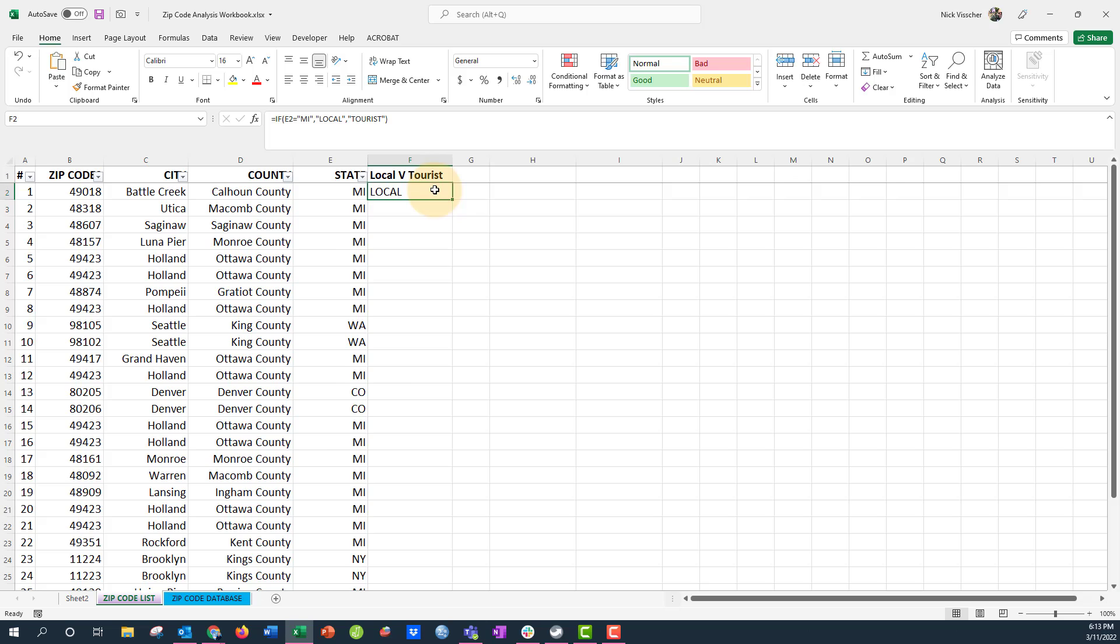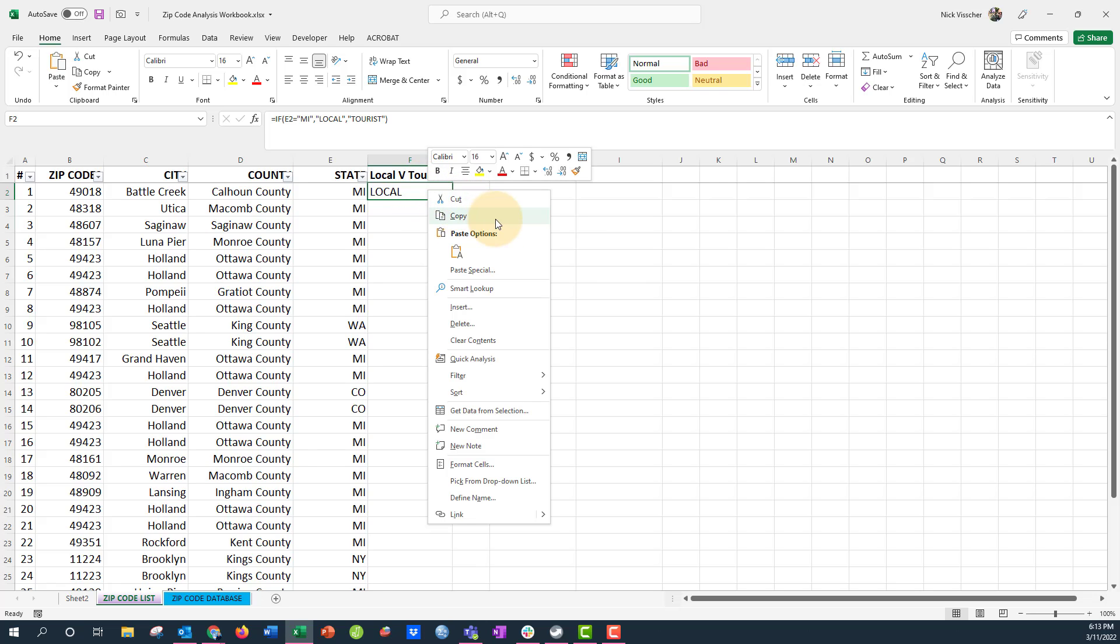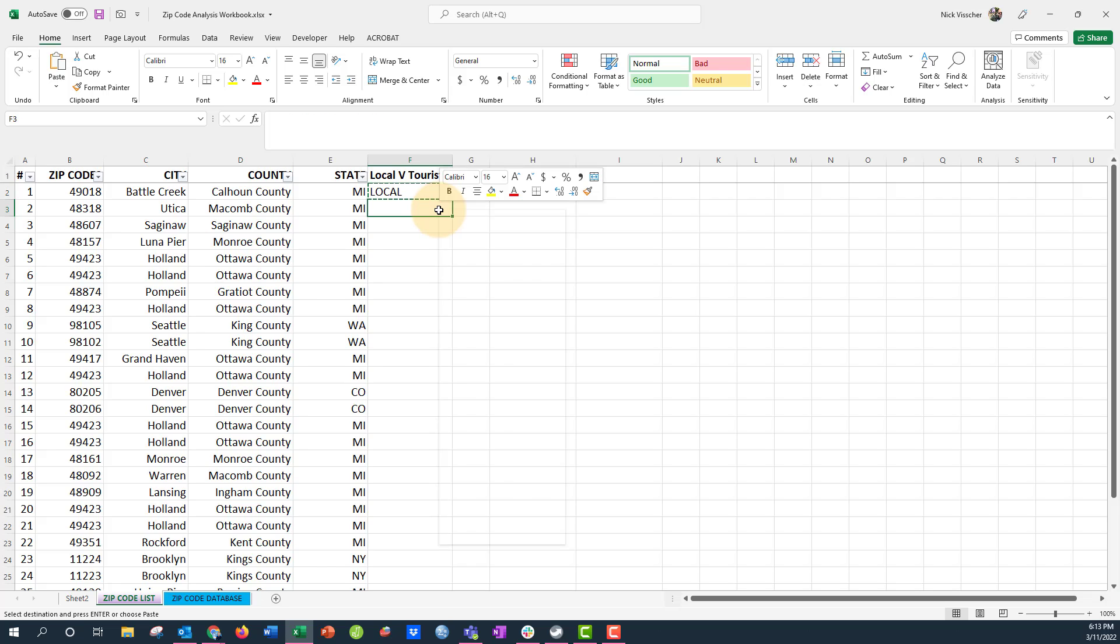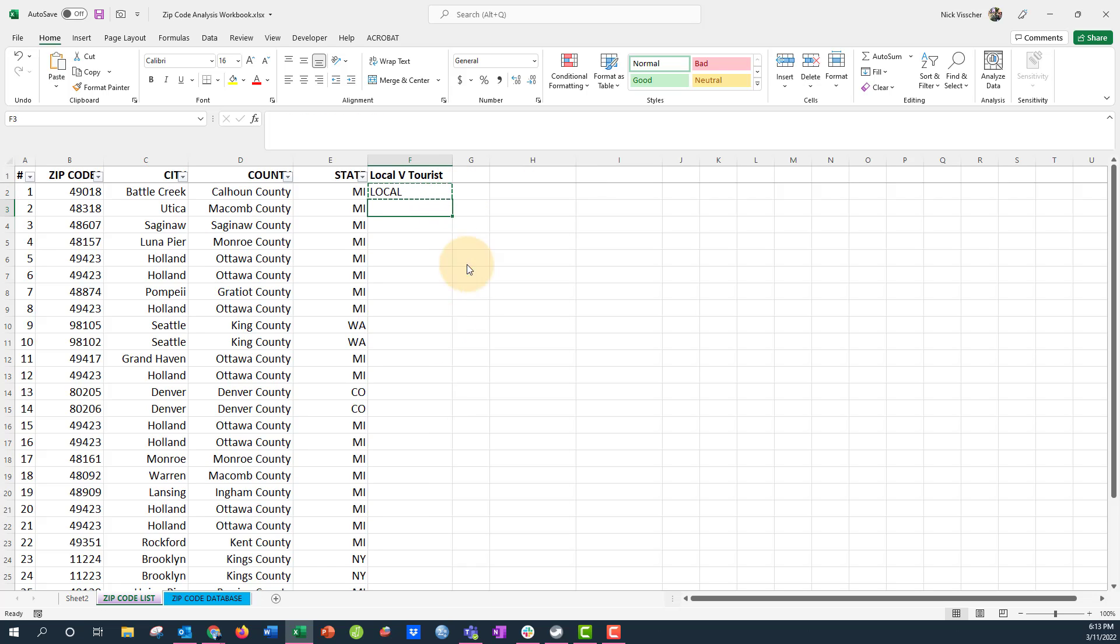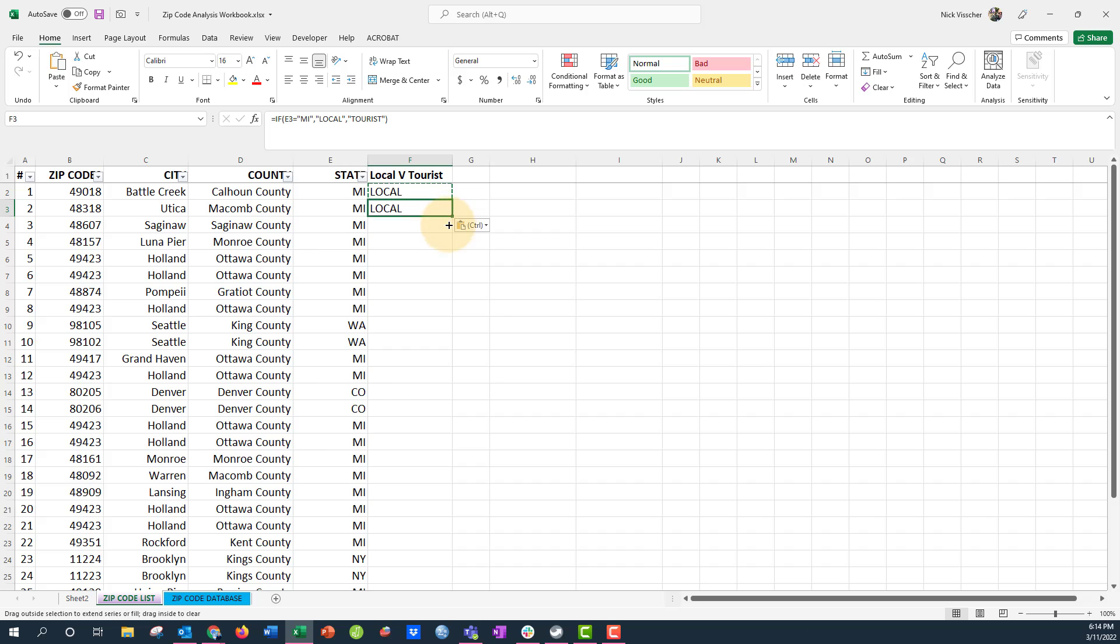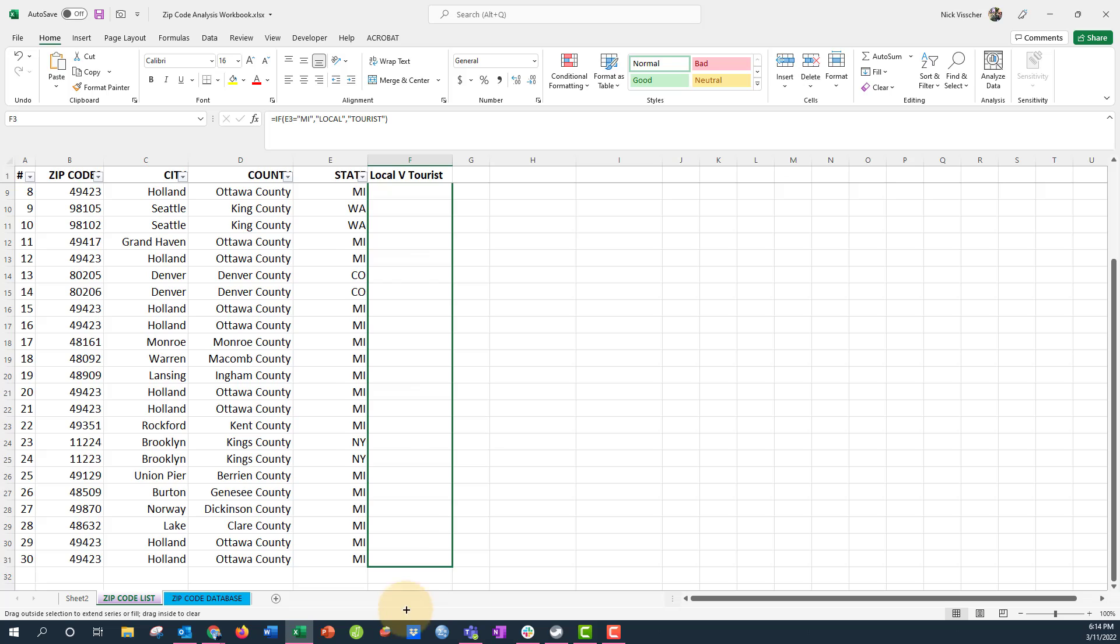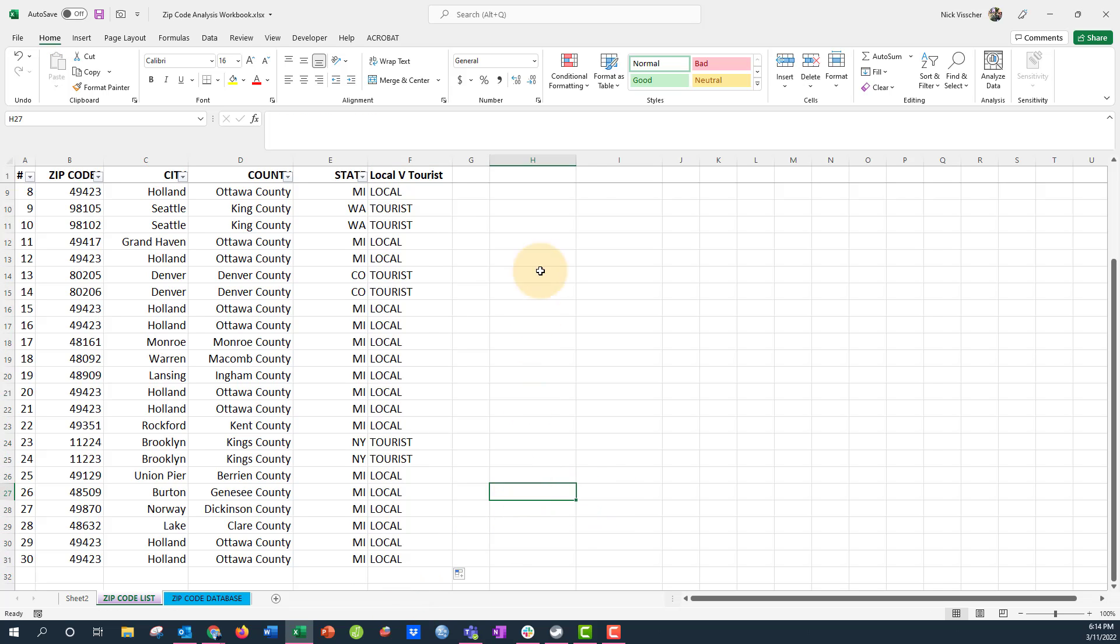You can see that it already knows that this cell was Michigan, so it's going to say this zip code is a local zip code. Now if I right click and copy this cell, it'll copy the formula. I'm going to click here and paste. Now it's the exact same formula but it's responsive, so it's pulling from this row of data right here. Now I can copy this down the entire column, just take your cursor here and drag, and we'll take it down to the very last row of data right here.